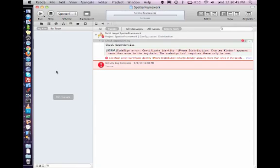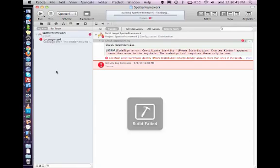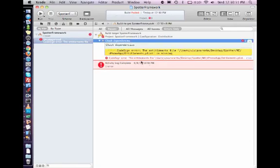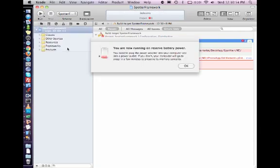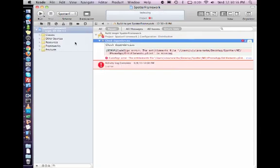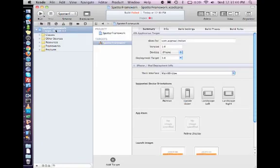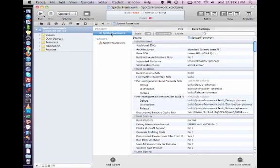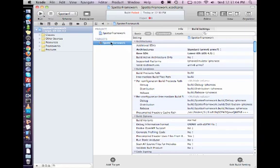Good, one more error. Entitlements file. So what happened was in the previous version they used to ask you to enter an entitlements file in the project. So I go to the project setting, let me see.